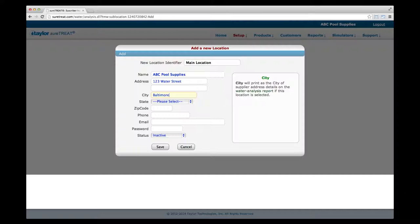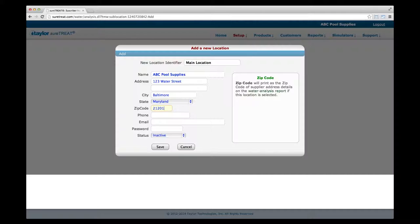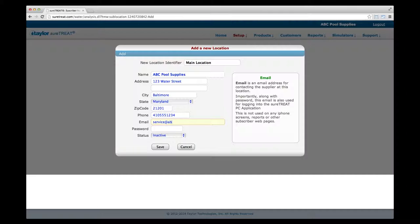Enter the city, state, zip code, and phone number for this location. Fill in an email address unique to this location — for instance, a store manager or service technician's email address. The individual who manages this email account will be given login access to the retail or service app for their specific location only. This email address will not appear on the Water Analysis Report.